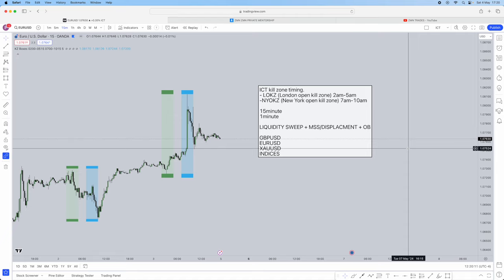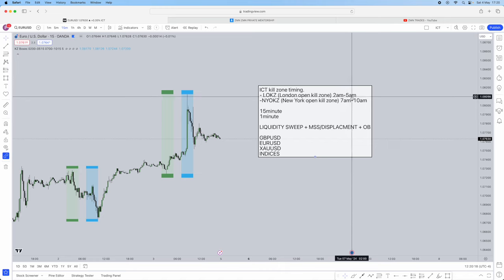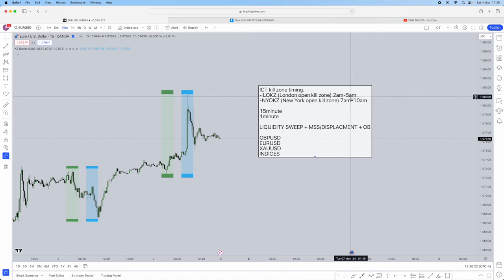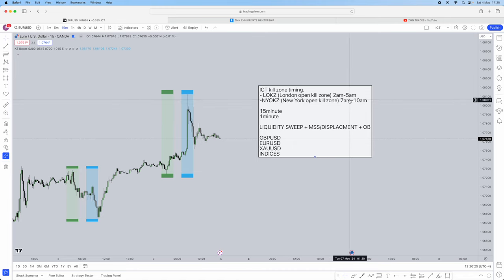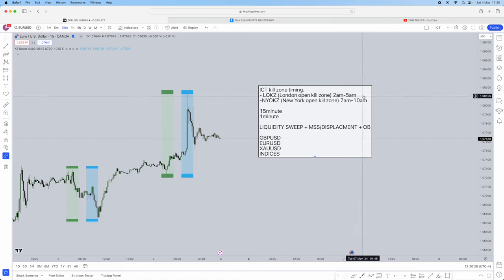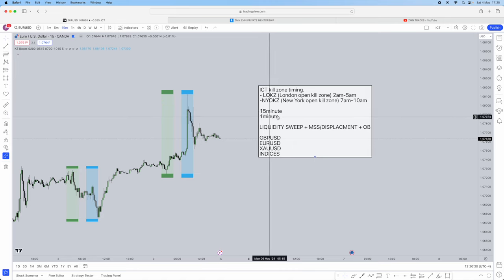The two sessions that you can trade this in are the London open kill zone, which is between 2am and 5am — again, on New York timing — and the New York open kill zone, which will be between 7am and 10am.